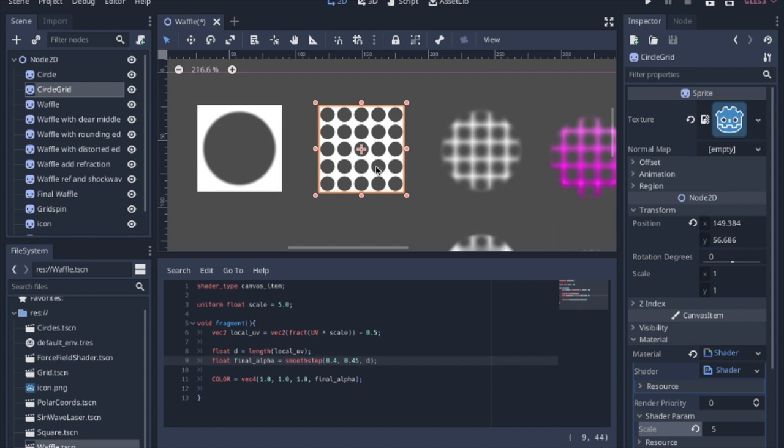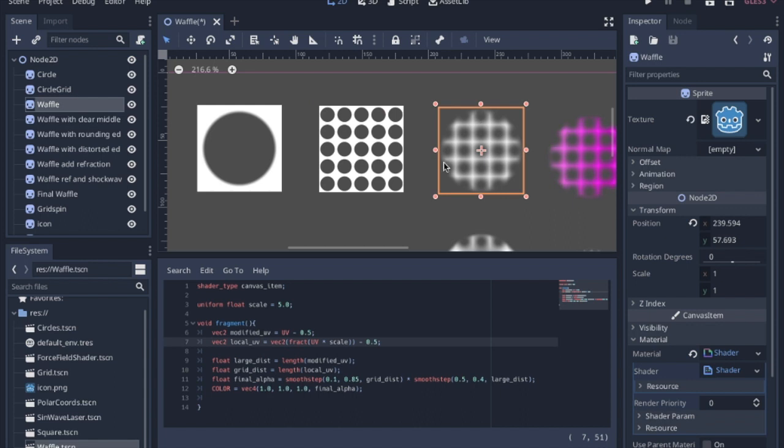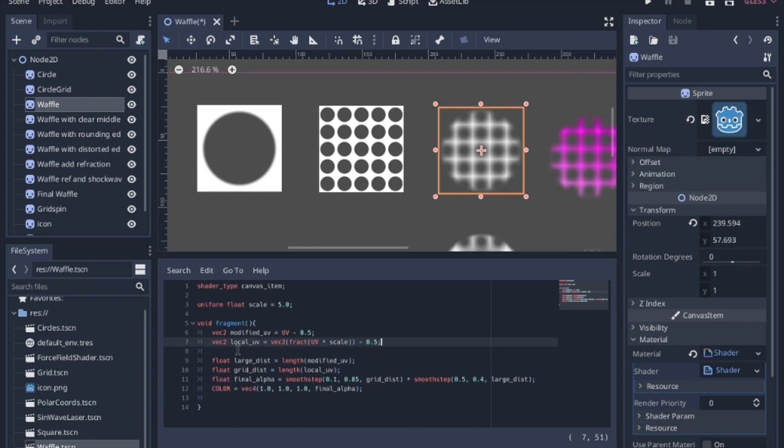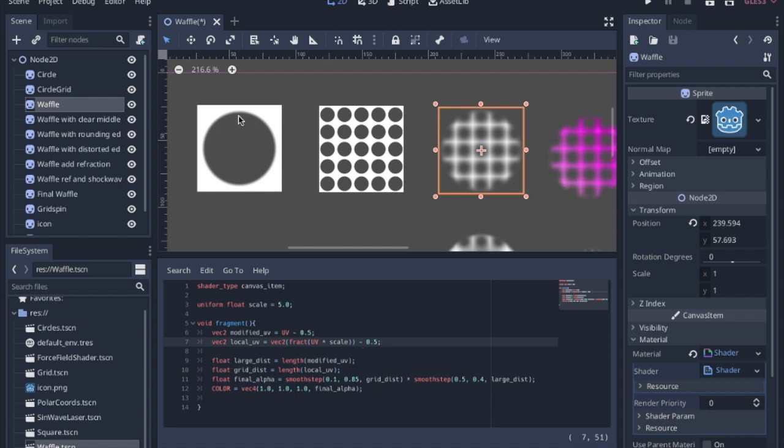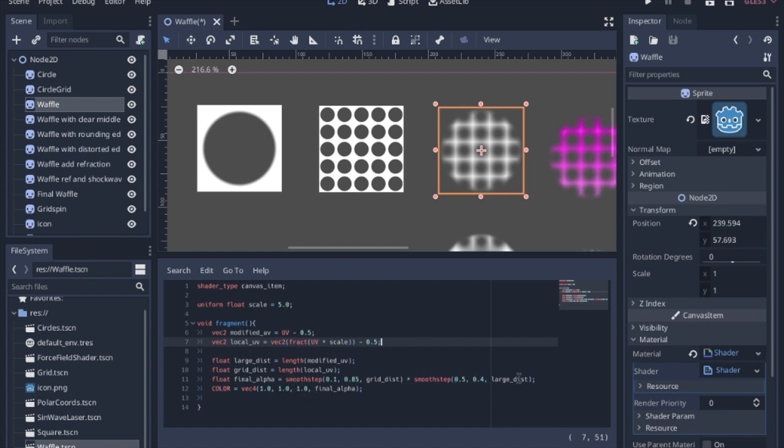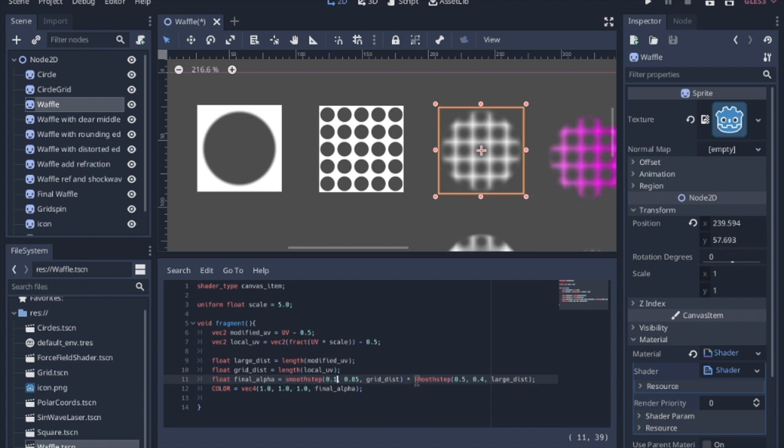Moving on, we're going to mix the two of these into a waffle. In this waffle, we're actually mixing these two, so we have the modified UV of this first one and the local UV of the second one. Then we're going to measure the length of the large circle and the length for each little circle. Then we'll multiply both of them together. This grid distance means that this smooth step is for each grid's circle, and this smooth step is for this greater circle here that goes around the edge.